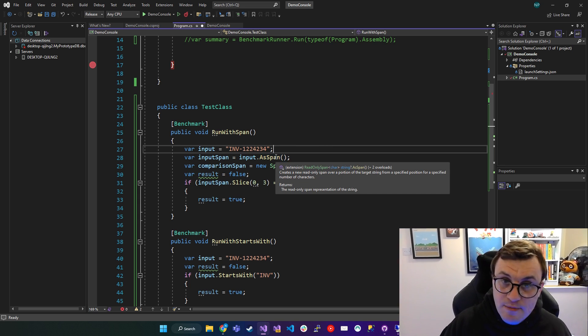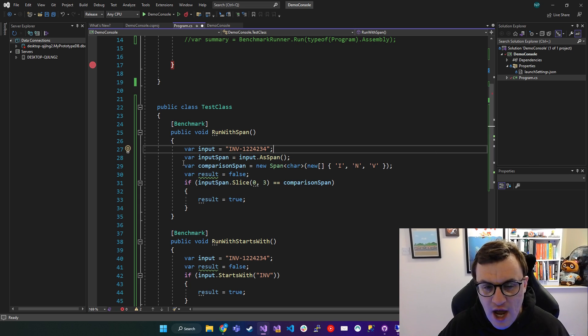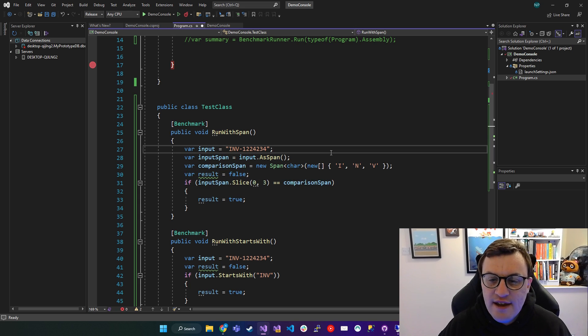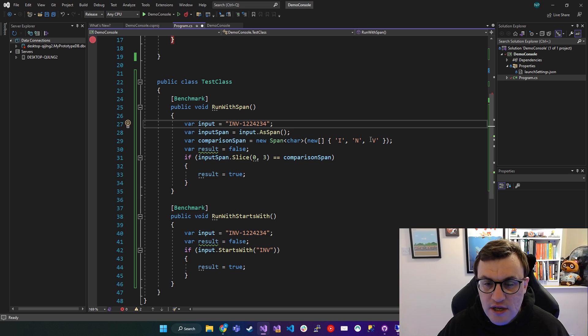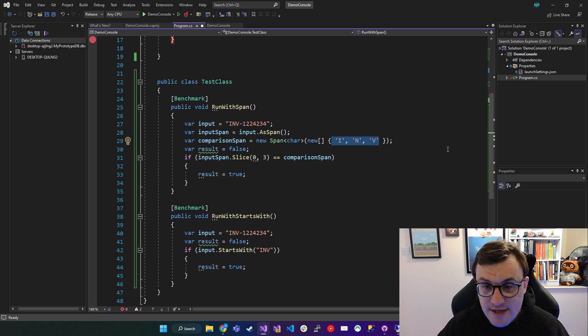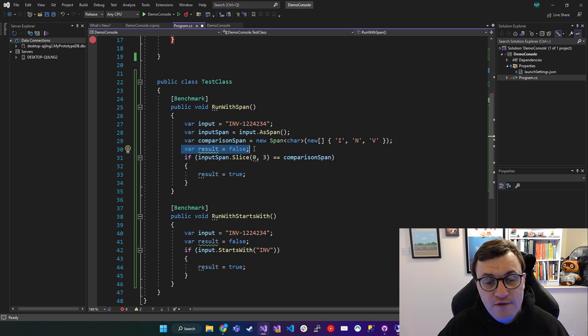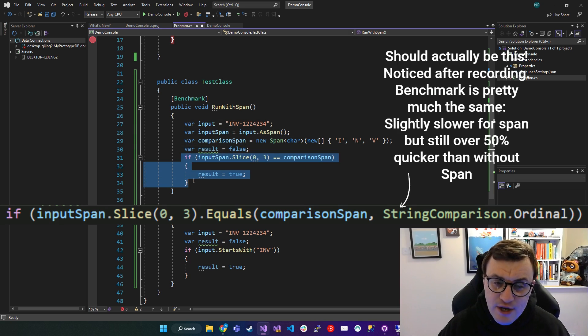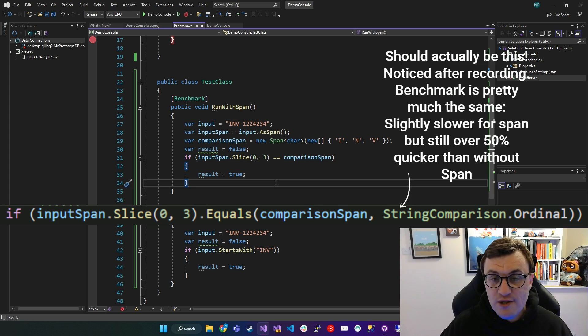Then we're going to create another Span. And this Span is what we're going to call our comparison span. So this is going to contain an array of characters, which is essentially our first three letters. Then just as before, I'm going to set my result equals false.